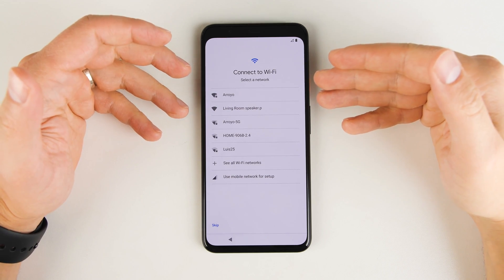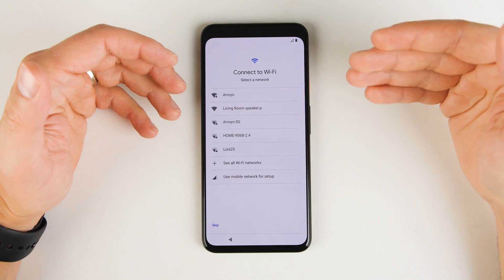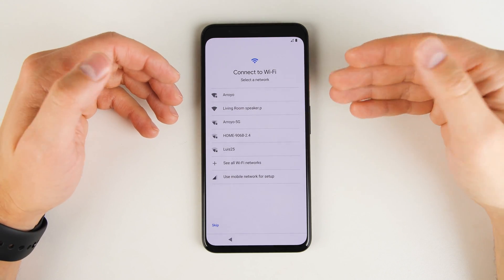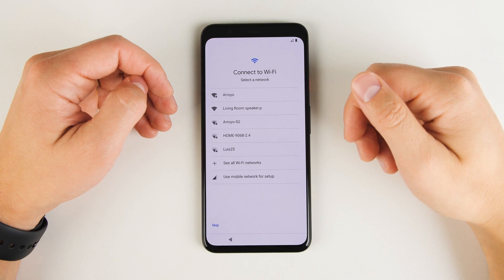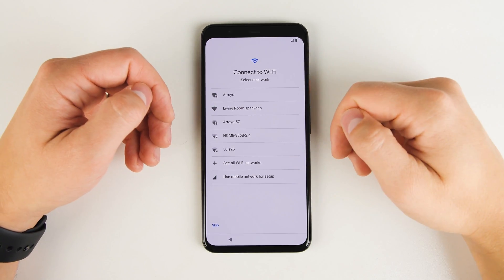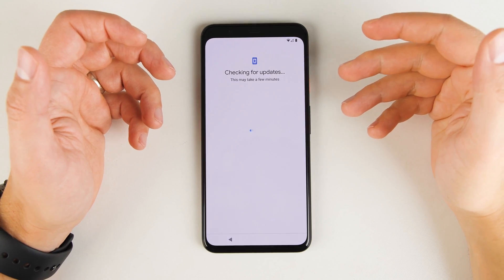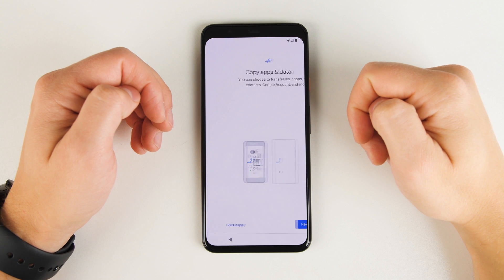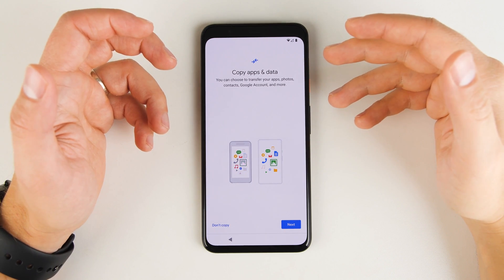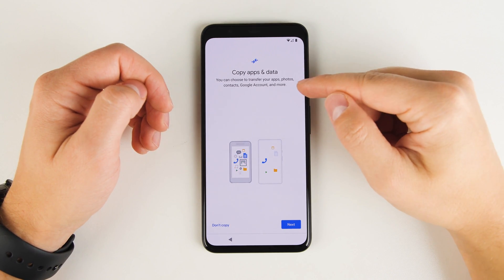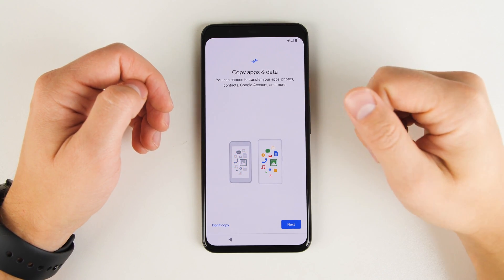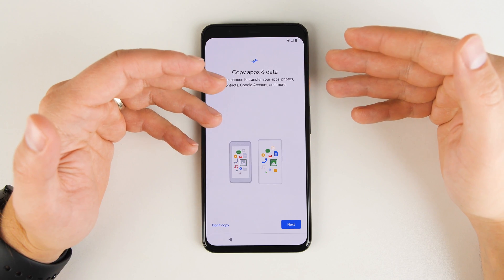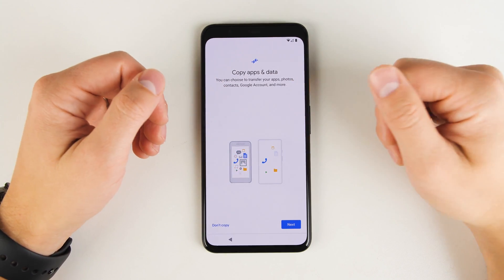Once the SIM card's in, it's going to automatically recognize it and take it to the next step, which is connecting to a Wi-Fi network. So just select your network and connect to it. Once you're connected, the phone is going to check for any updates. And once it's done installing updates, it's going to ask if you want to copy any data from an old phone to your new phone. Now here is where your old iPhone or Android phone come into play.